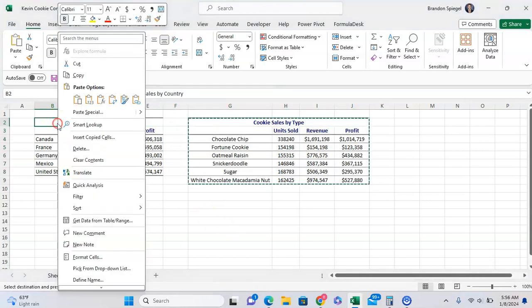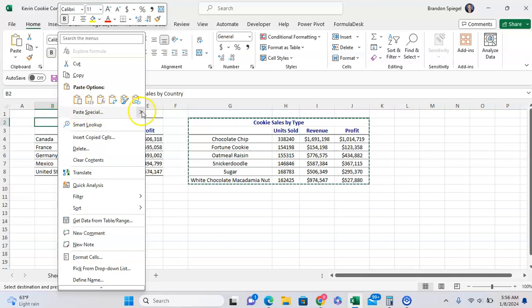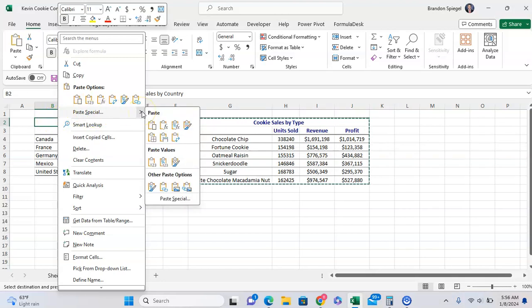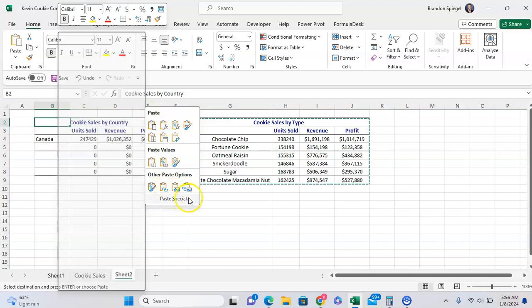Right click and then go to paste special down here. You're going to want to click the arrow, go down to the bottom, and then click paste special.